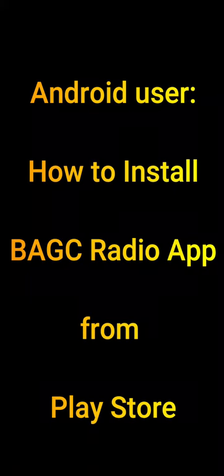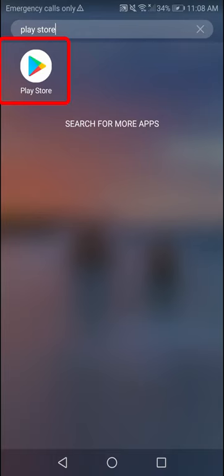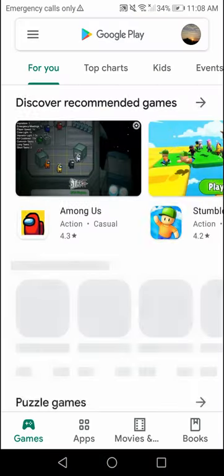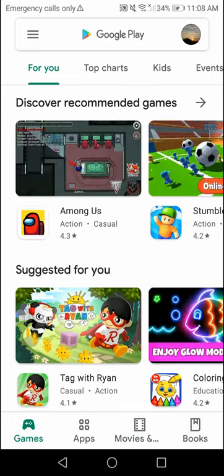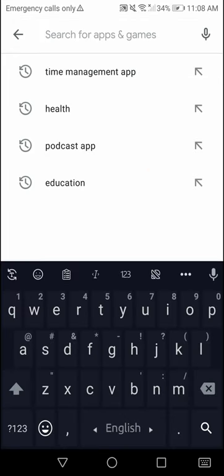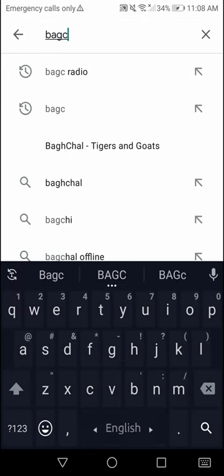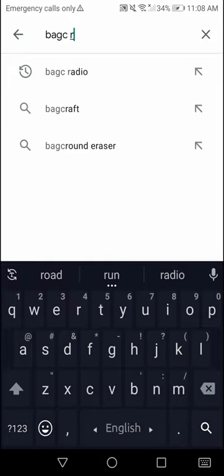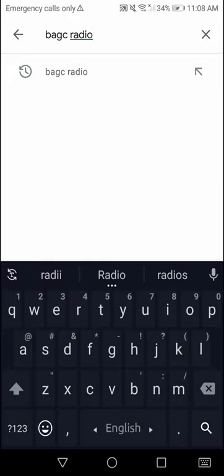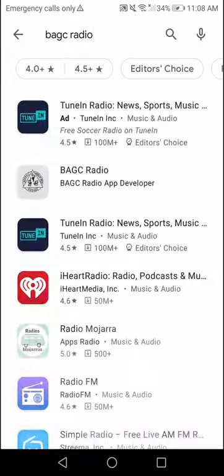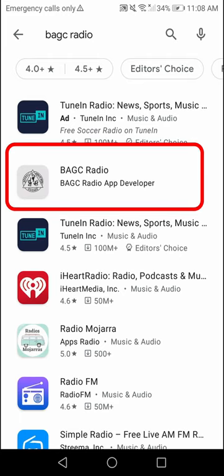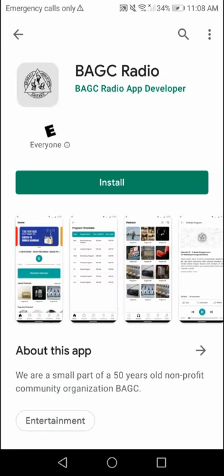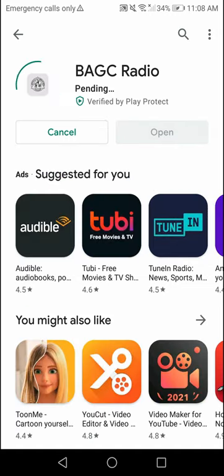If you already installed the PAGC Radio app, you may skip the installation part. To install, find the Play Store icon on your phone and click it. Find the search area on the top and type PAGC Radio. You should find the PAGC Radio icon in the list of suggested apps. Click the image and then click the install button. It should take less than one minute to download and install the app.